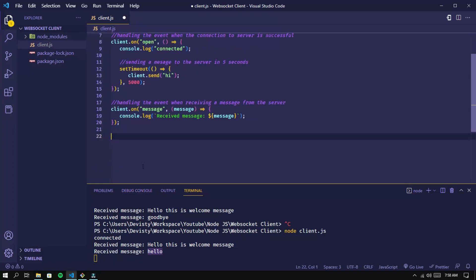You can also add other events such as onError, which handles if the connection to the server was unsuccessful.